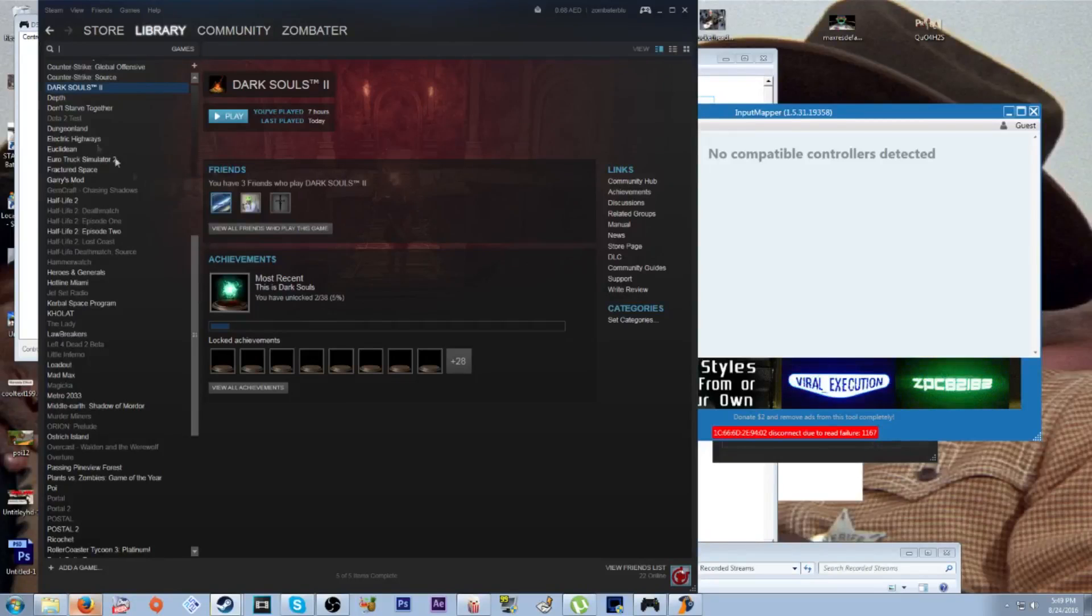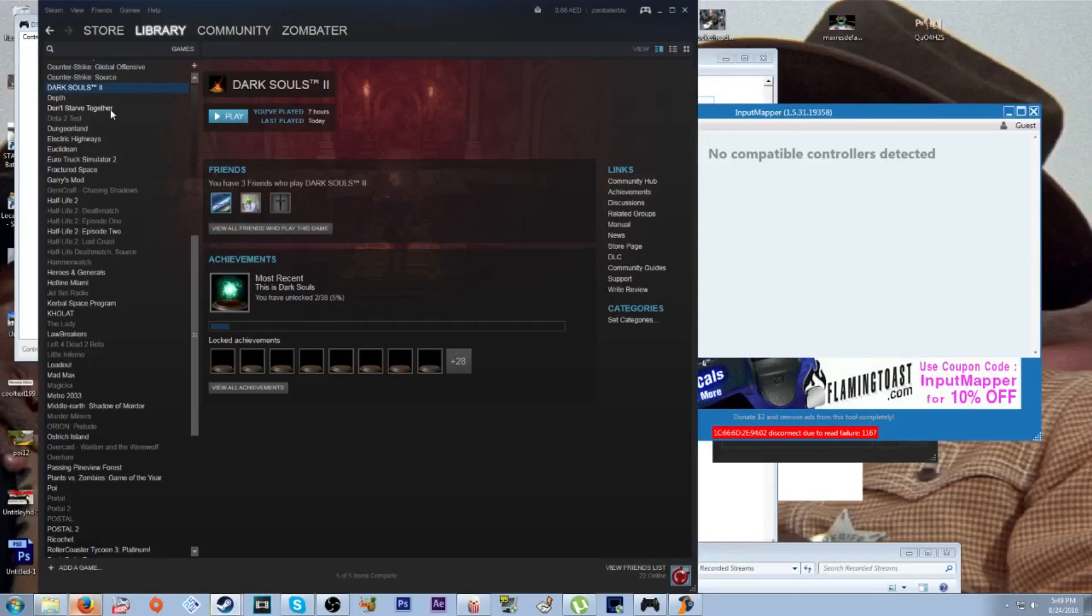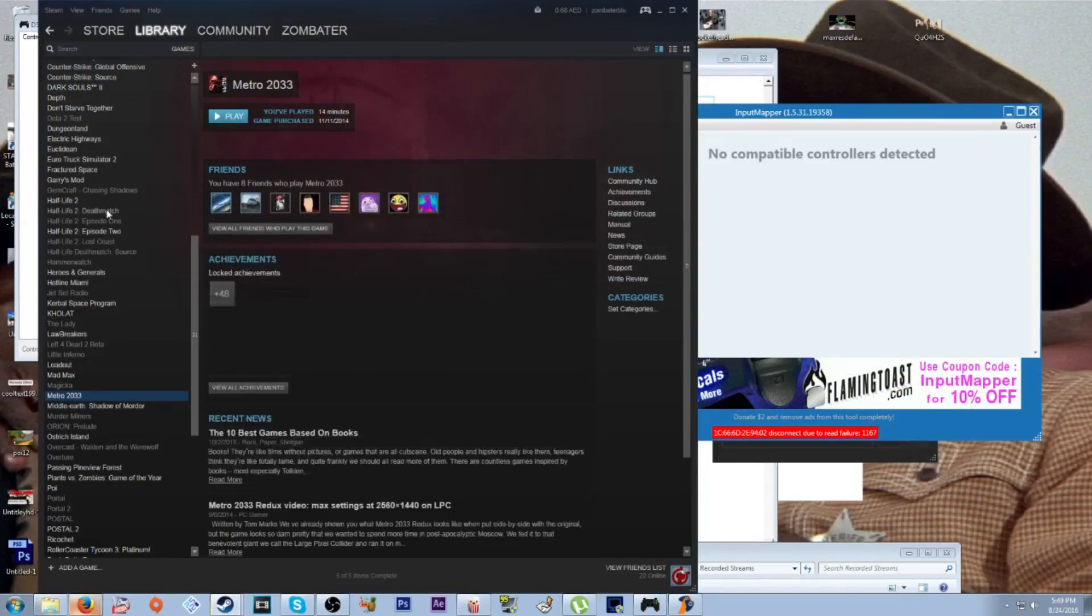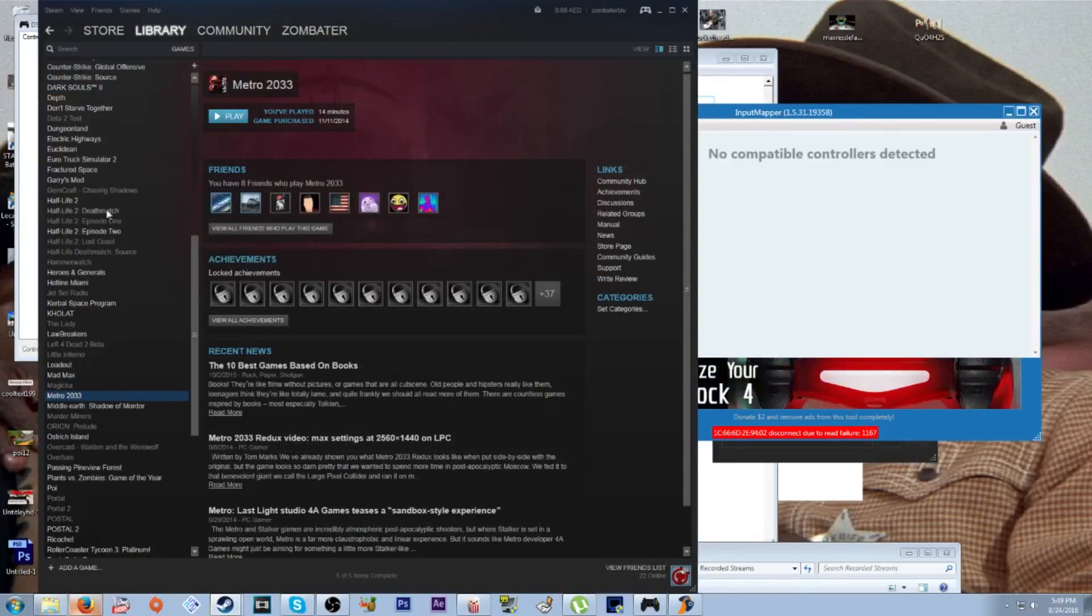Hey everyone, today I'm going to be doing a tutorial on how you can get your PS4 controller to work with Dark Souls 2 on Steam. This also applies to any other games that support controllers that you're having trouble using a PS4 controller on.